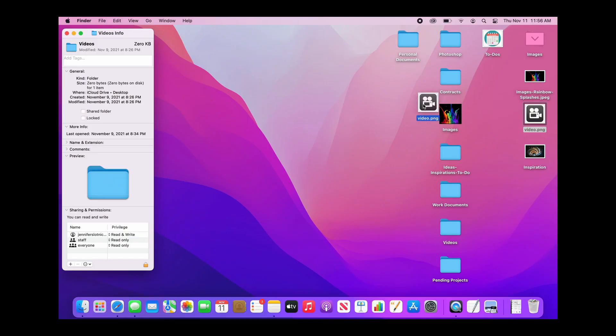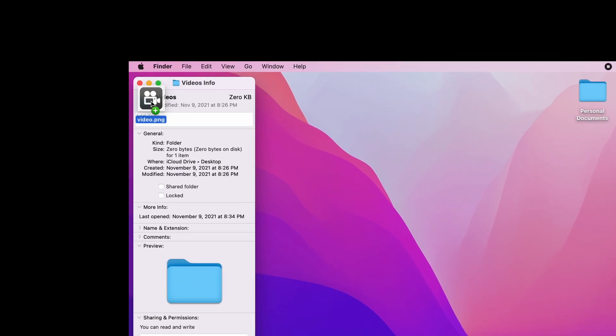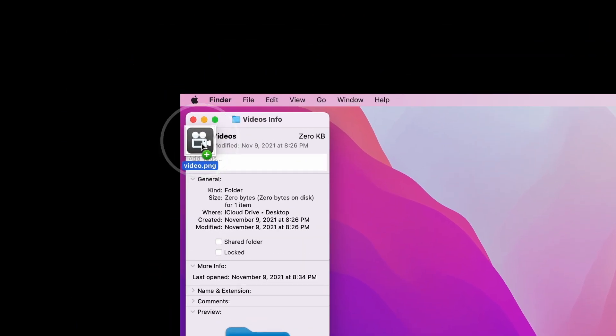Or you could drag your photo to the top until you see a green plus sign and then let go.